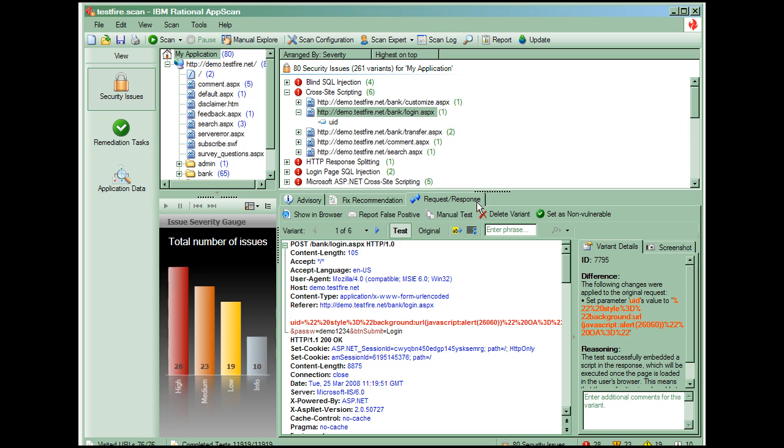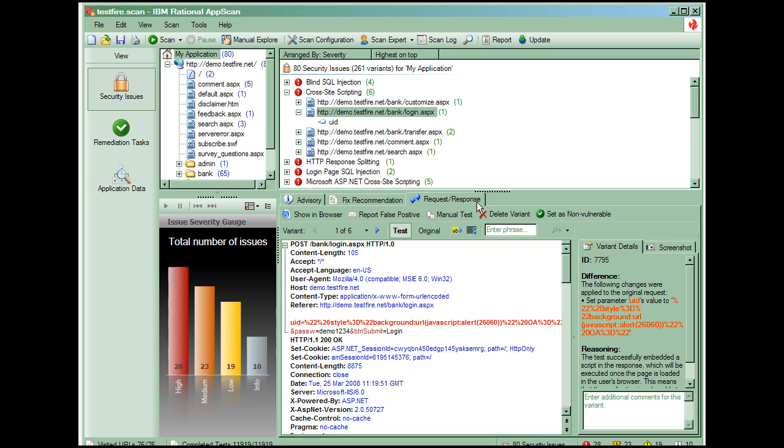This information can also be found by looking at the Difference header in the Variant Details panel on the far right side. Below the Difference is the reasoning that explains why AppScan determined that there is an issue.